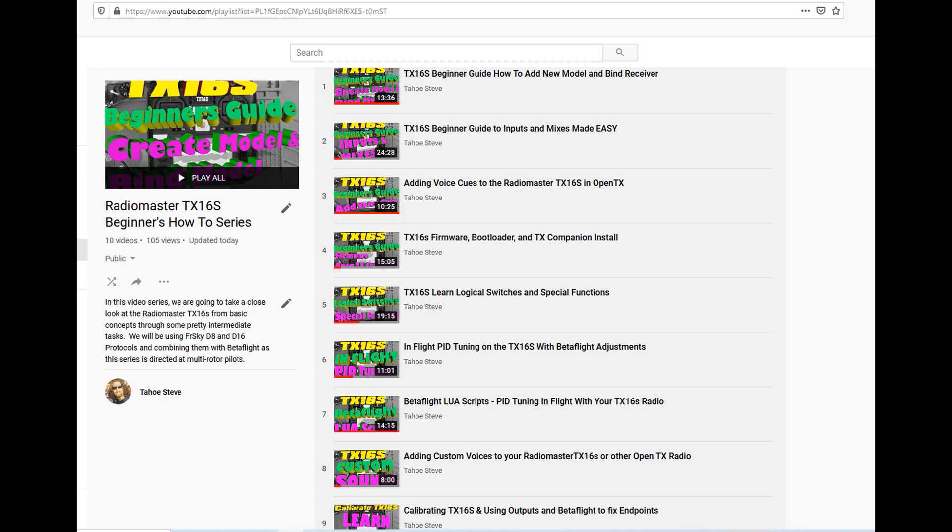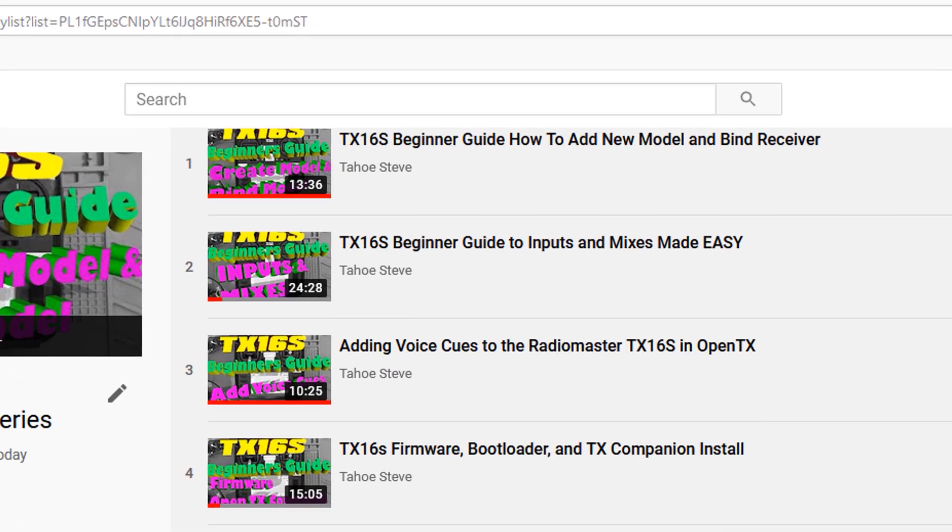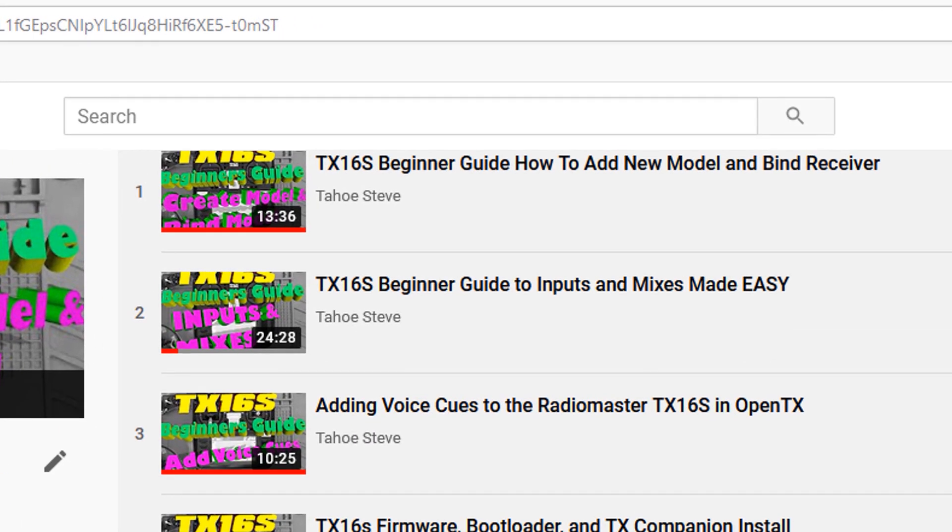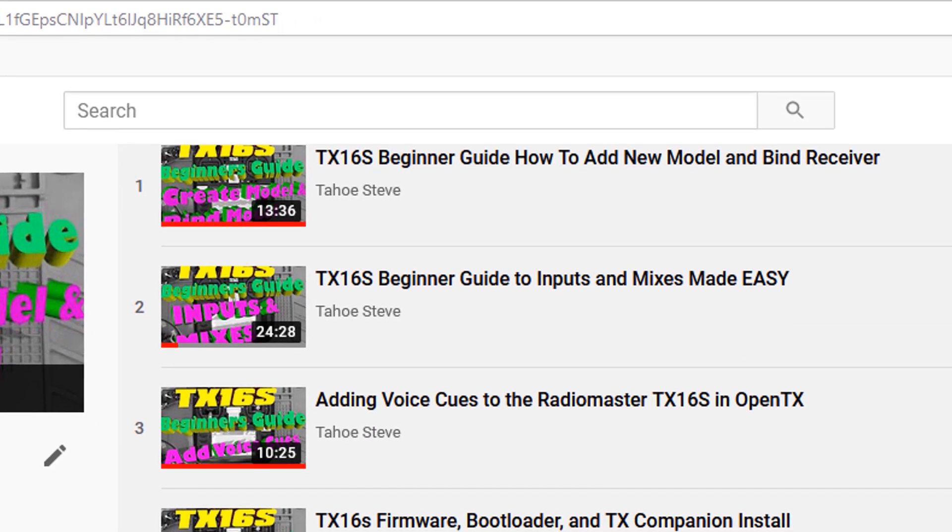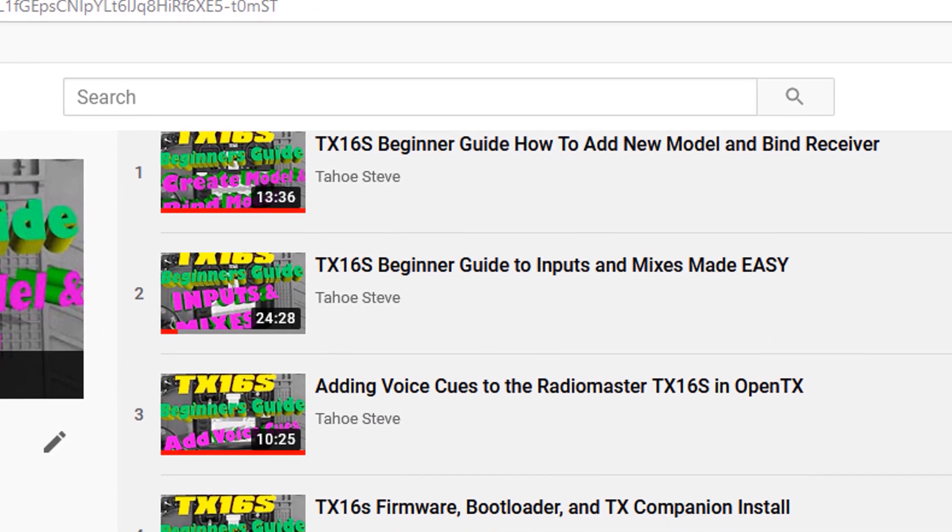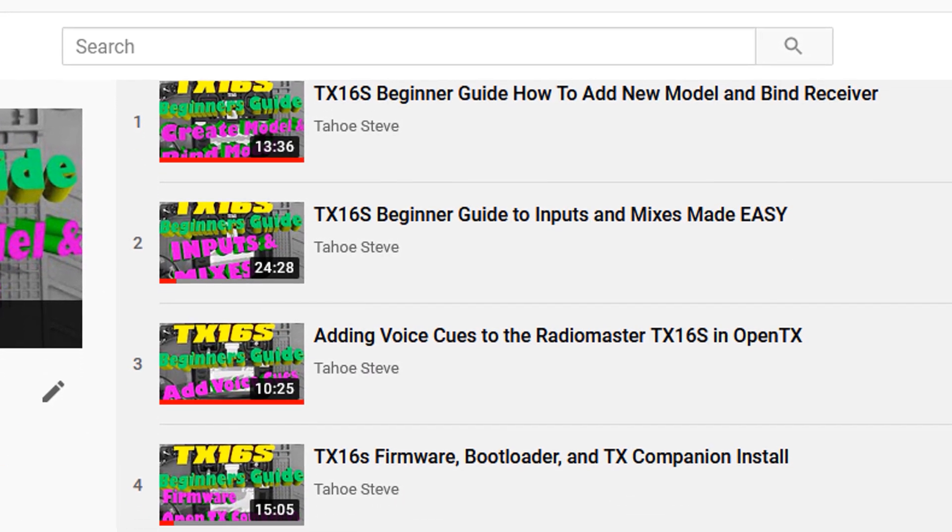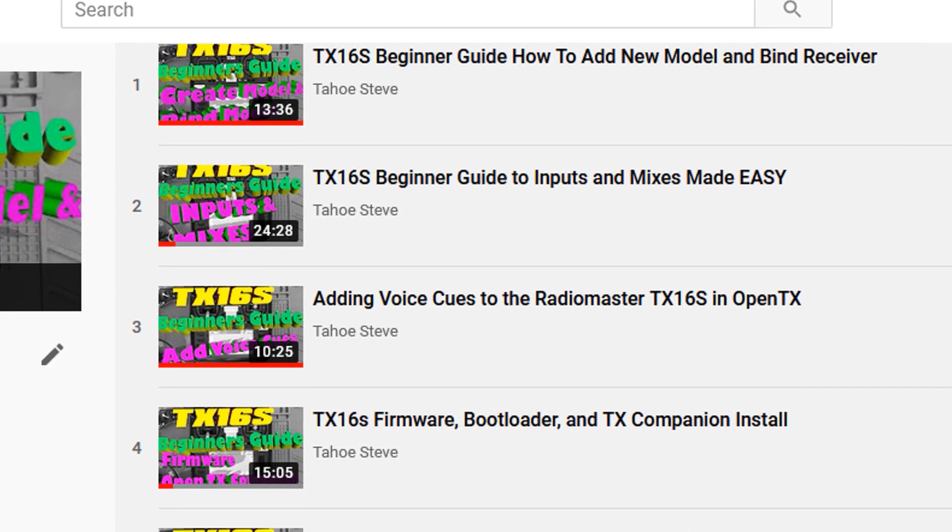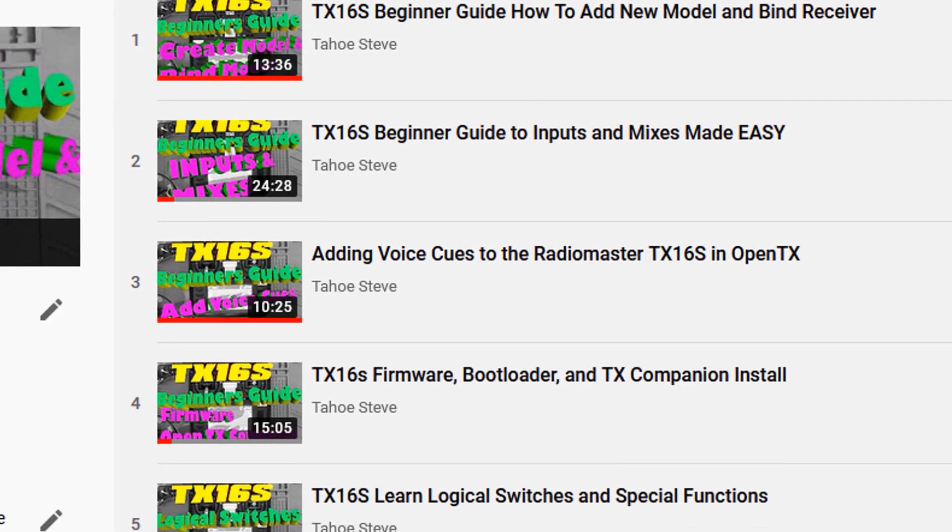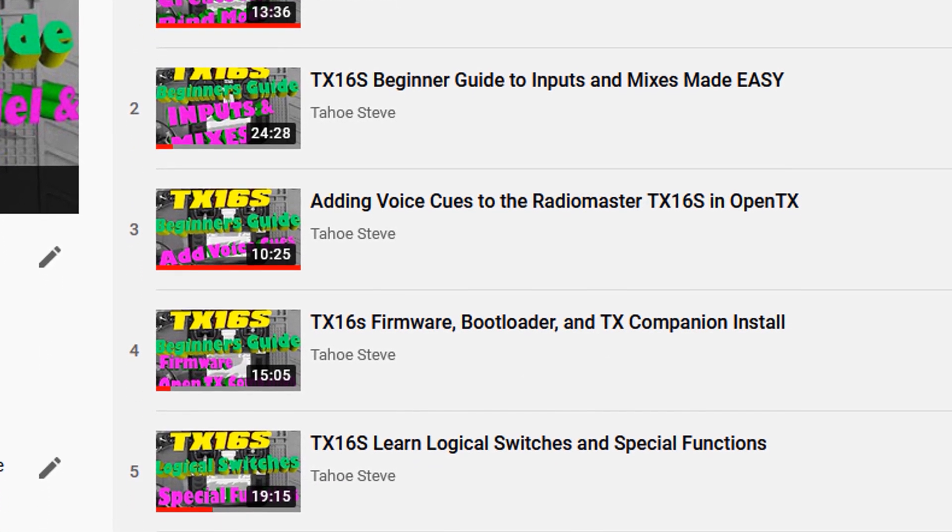Anyhow, you are looking at the radio master TX 16 S beginners, how to series playlist on YouTube and checking out. There's nine videos up there already. This is video number 10 and the fun is going to continue in number 11.